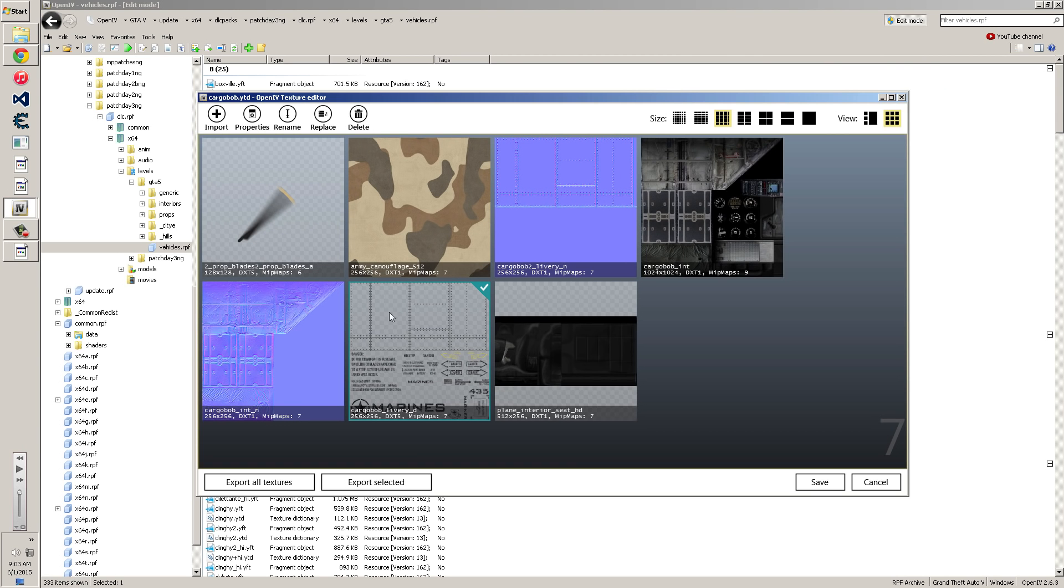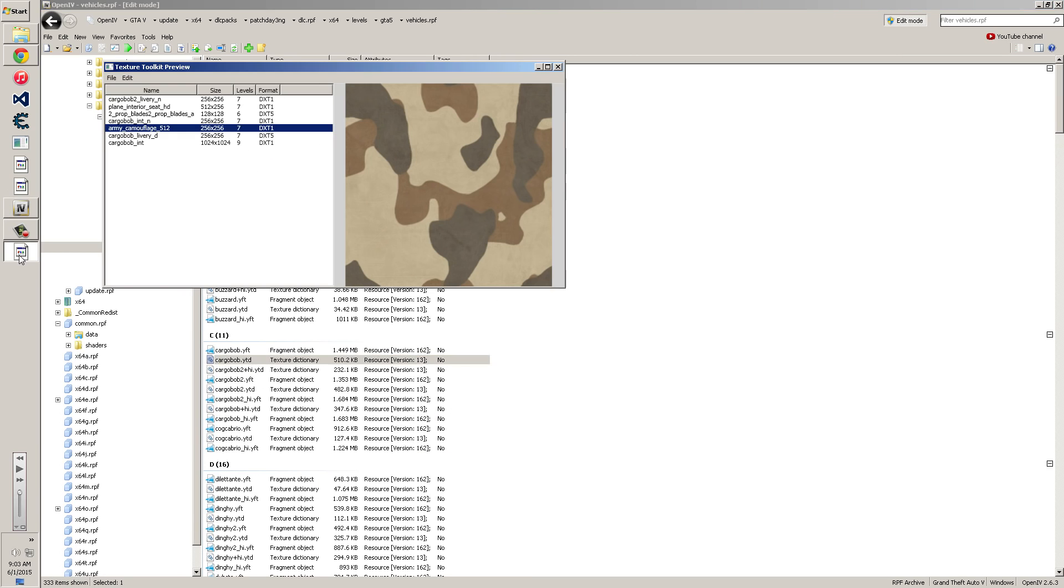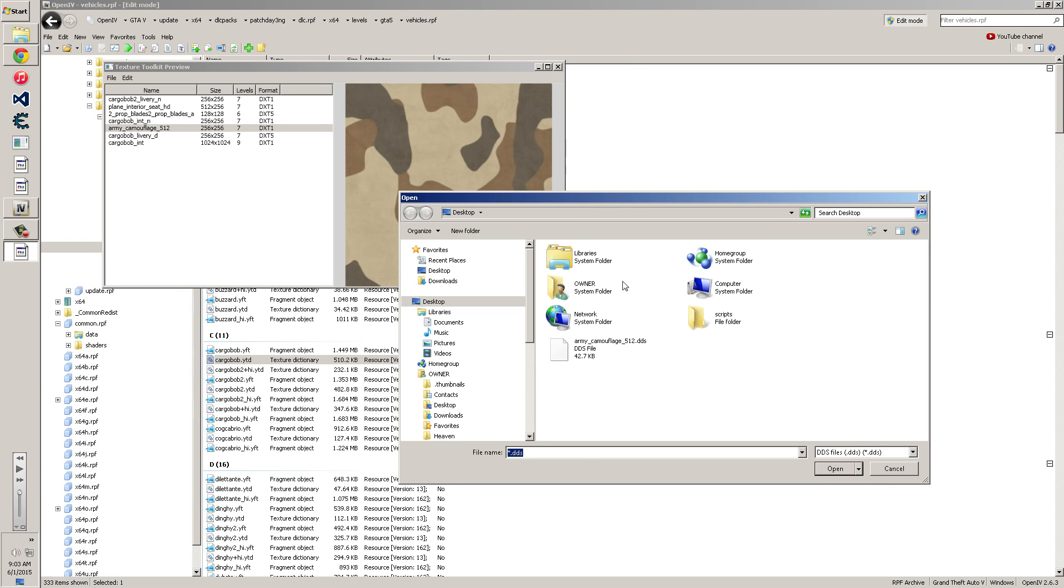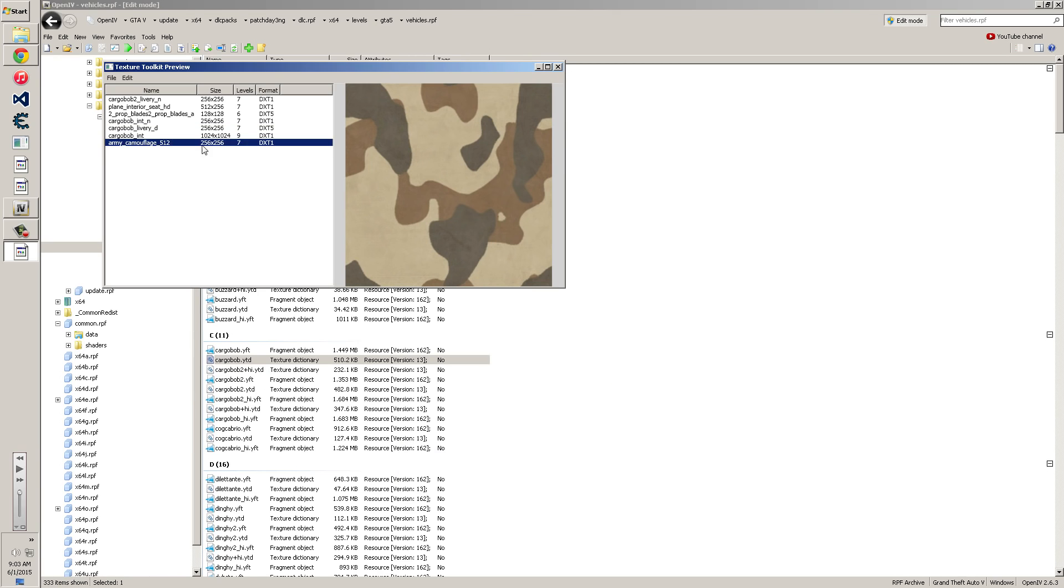So once you get your texture edited, you can go back, cancel this, and then you can go back to the texture editor. And then you're going to go to file and you're going to go to import. And you're going to import the DDS that you just edited, however you edited it. Right there. And boom. When you import it, look. DXT1, 7. When you're done with that, you're going to save it.